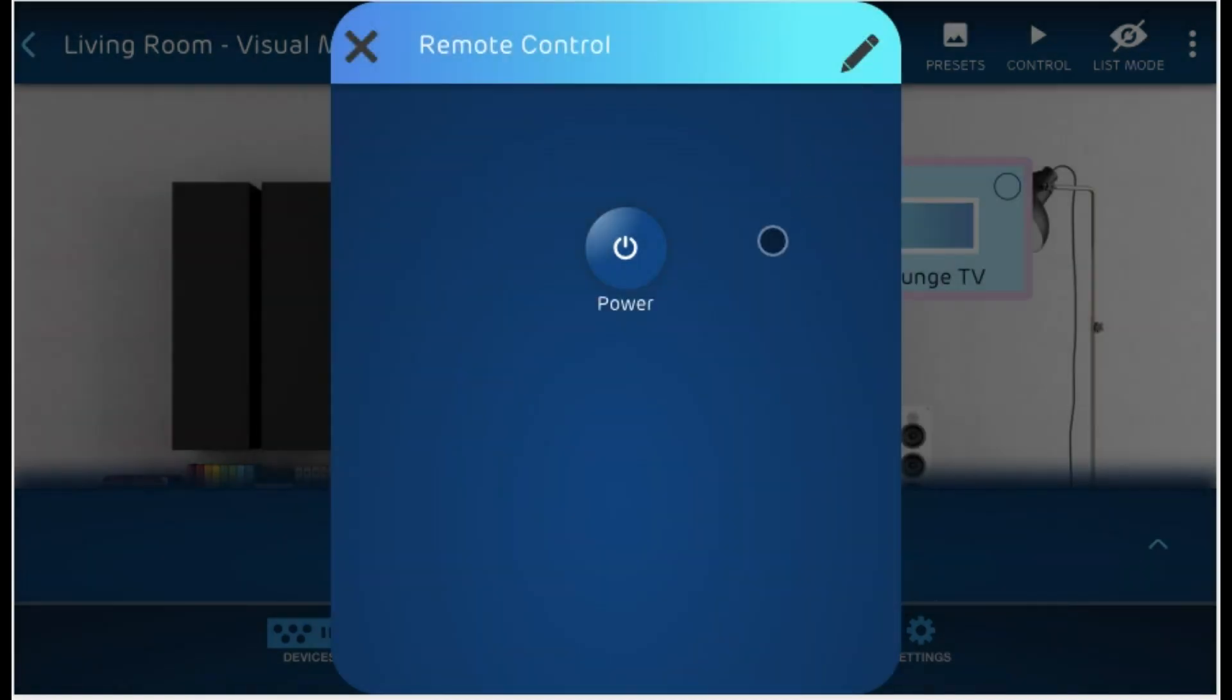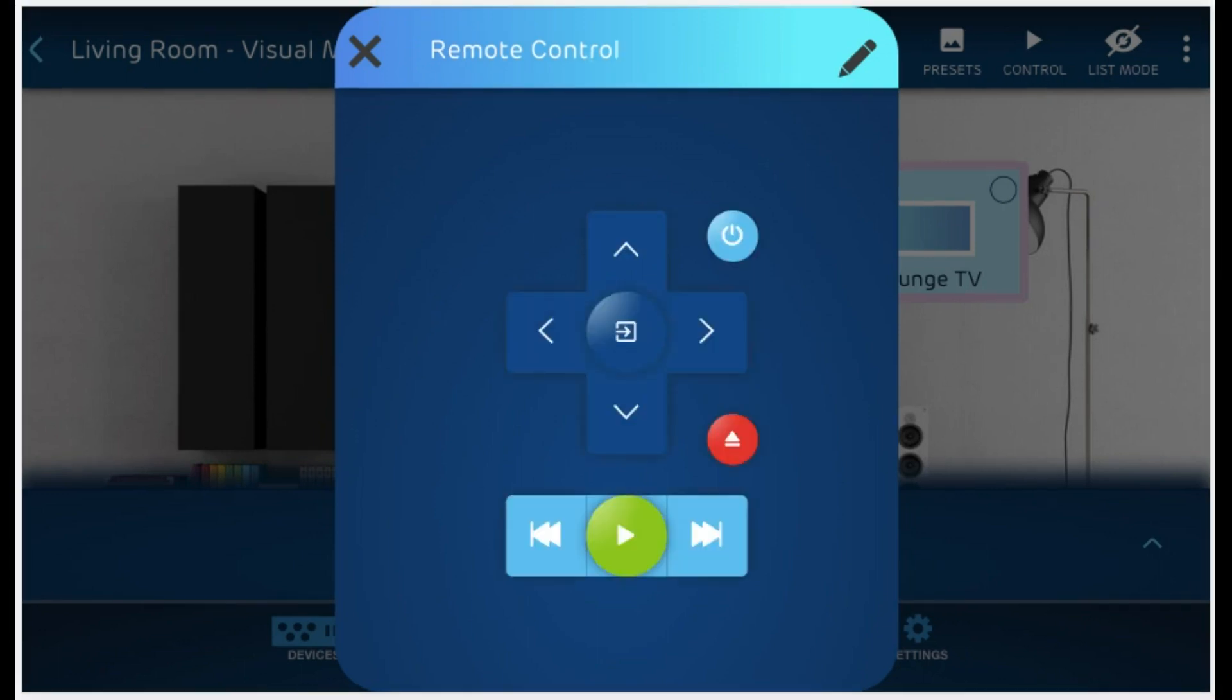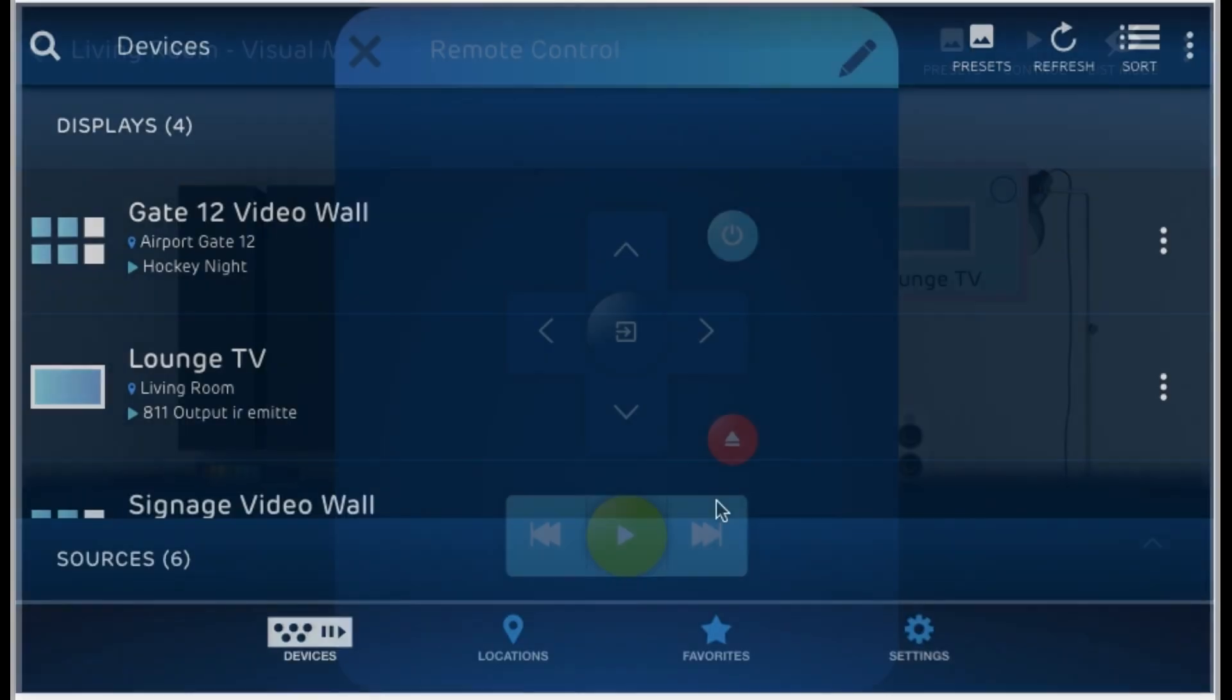Now that my remote control is saved, I can just click the power button and those IR and RS232 commands will be sent to the appropriate devices. Here's an example remote control I created using the different shapes, sizes, and colors available in the edit button. As you can see, I have my directional pad. I can place buttons within it.